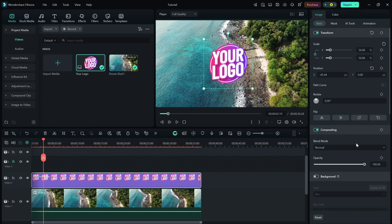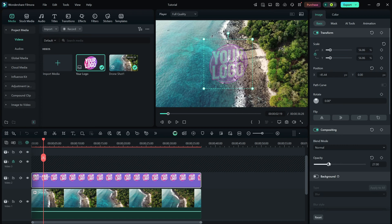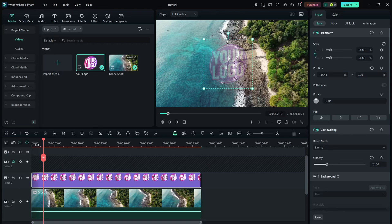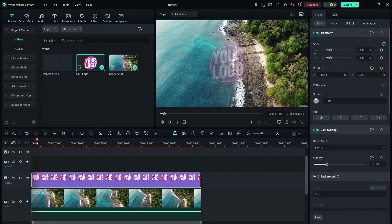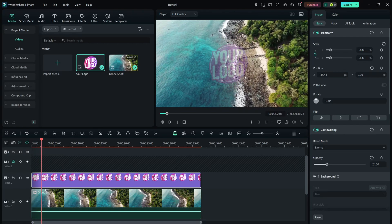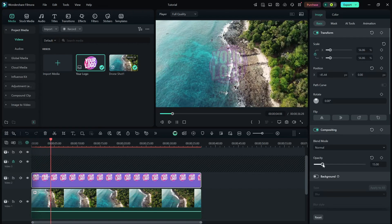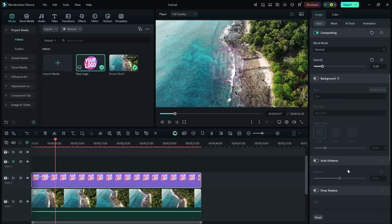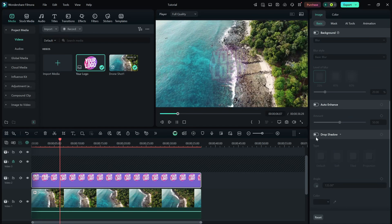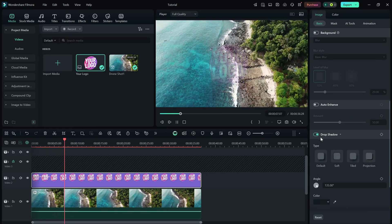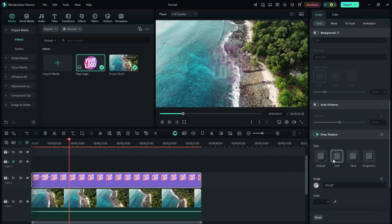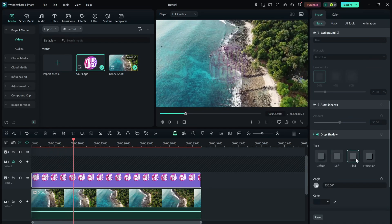For a subtle watermark effect, reduce the opacity using the opacity slider in the editing panel. This makes your watermark visible without being distracting. If desired, you can also add a drop shadow or other effects for a more polished look.